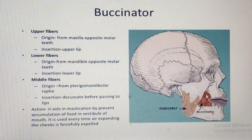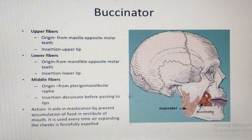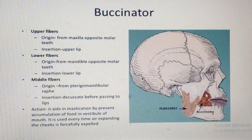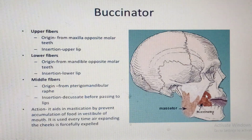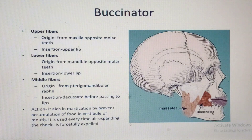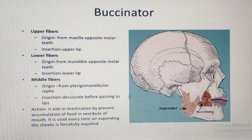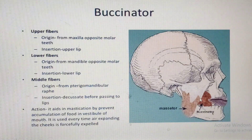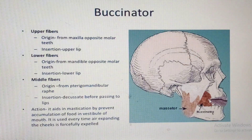The buccinator muscle is divided into three fiber groups: upper, middle, and lower. The upper fibers originate from the maxilla, opposite the upper molar teeth, and insert into the upper lip. The middle fibers come from the pterygomandibular raphe and insert around the corner of the lip — the modiolus area.